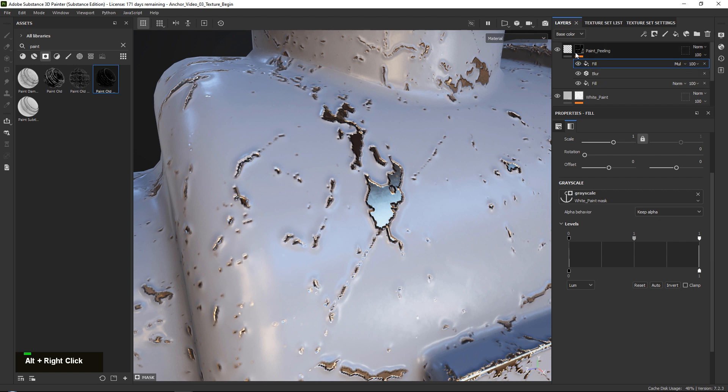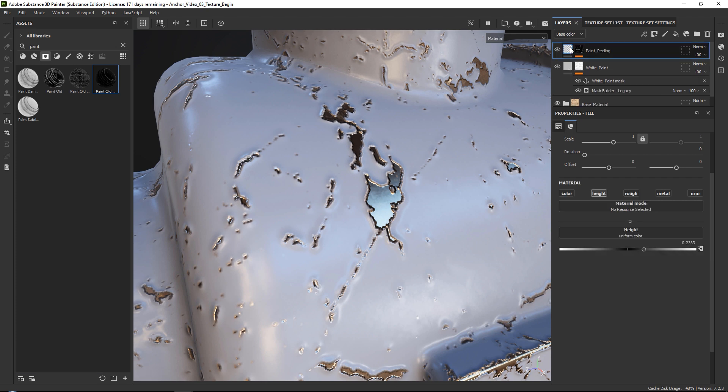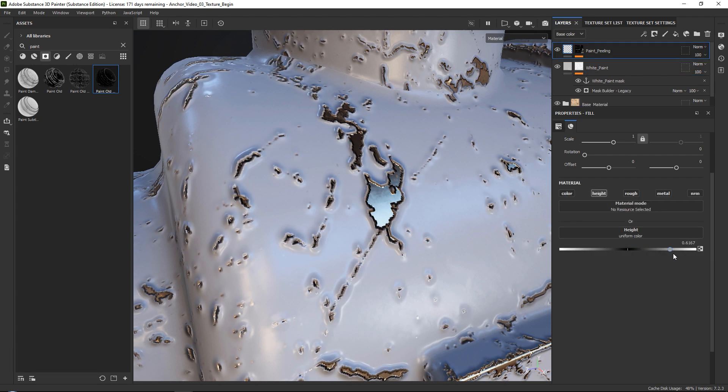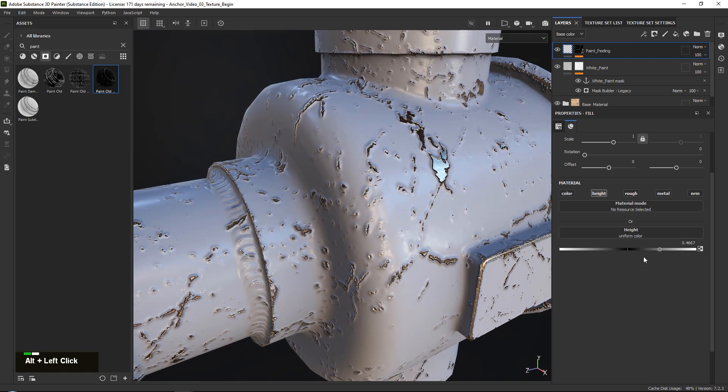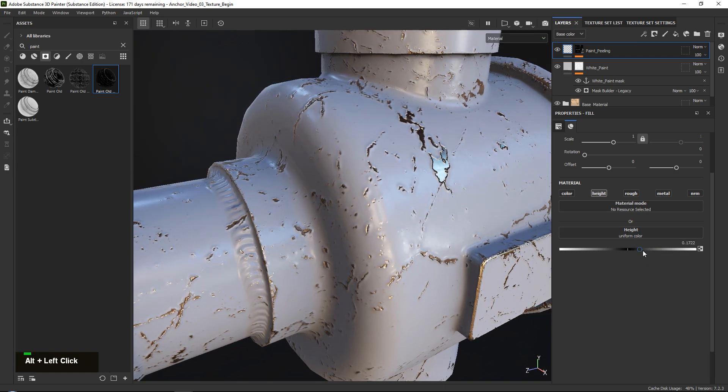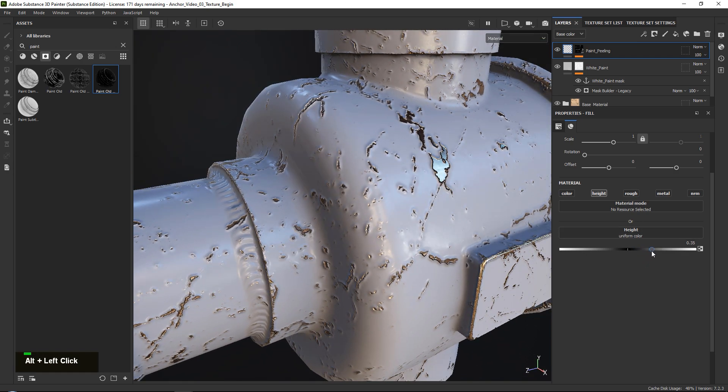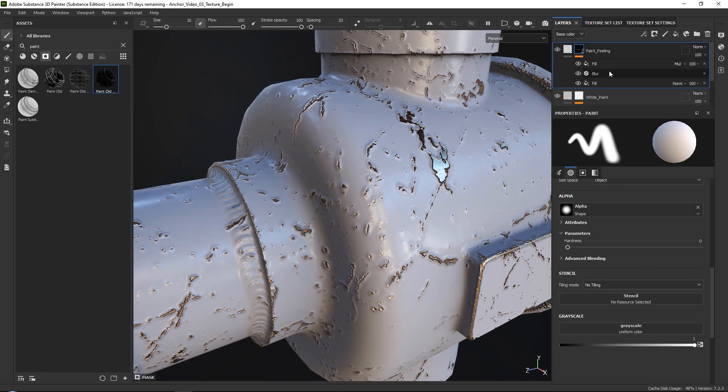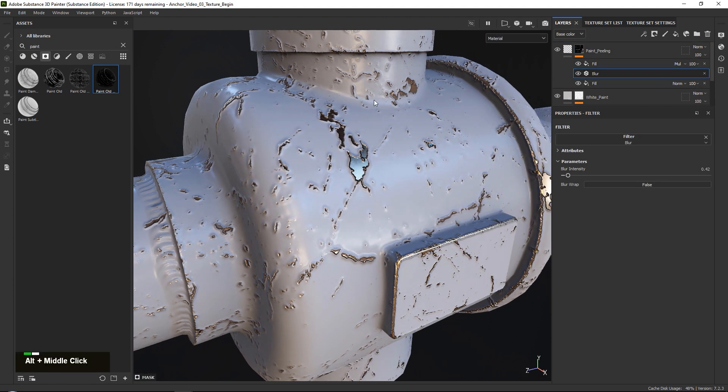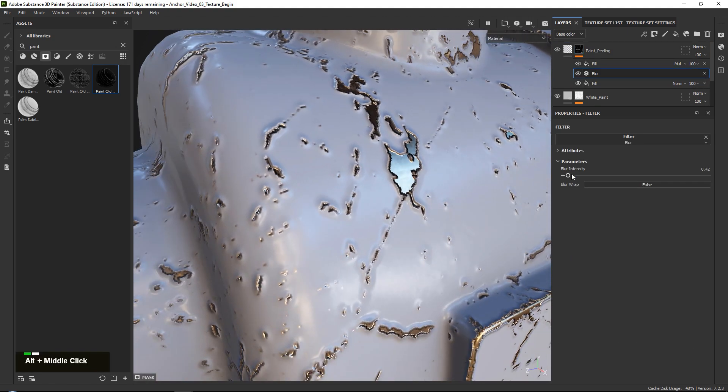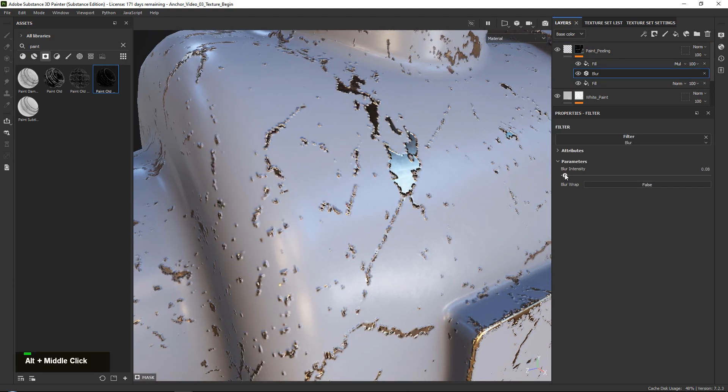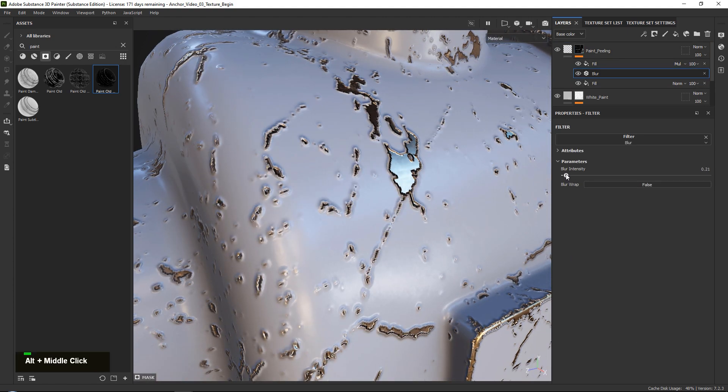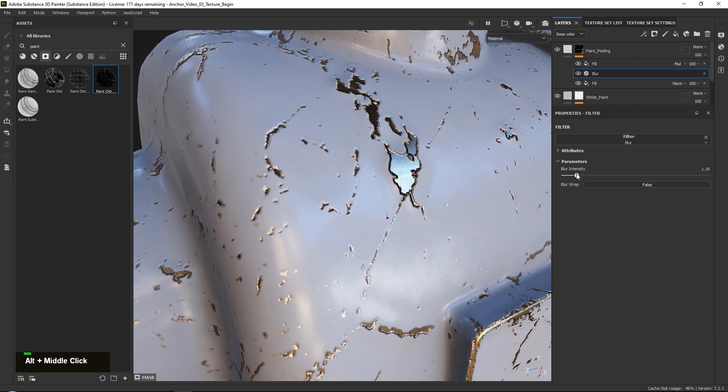Now the cool thing about this effect is that we can always go back into our fill layer and we can control how strong we want to have our paint peeling to look. And on top of that we can use our blur over here in our mask to basically control how big of a falloff we want to give this, so we can give it a very short falloff or just a really nice soft falloff like this.